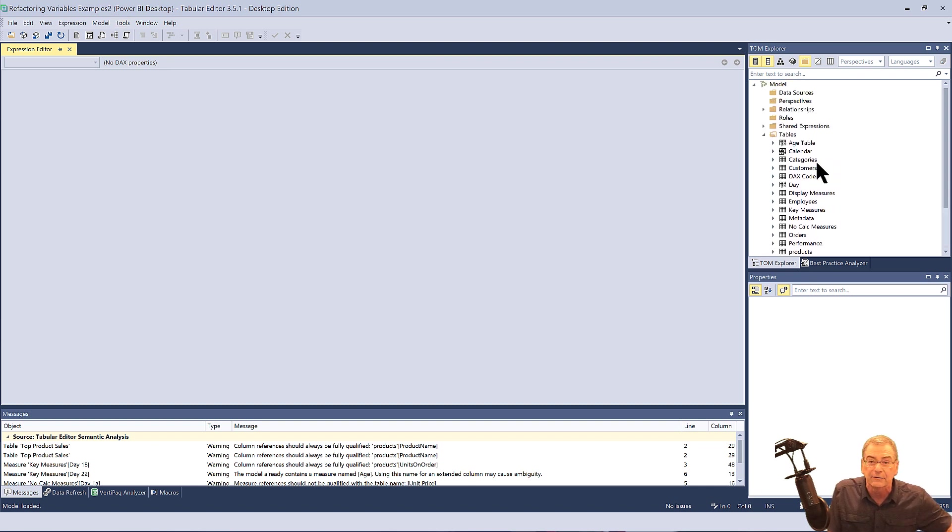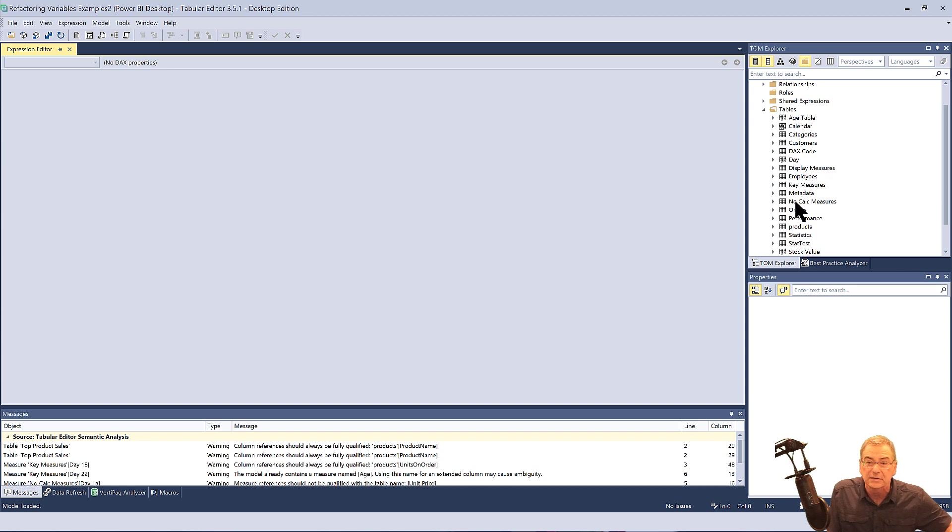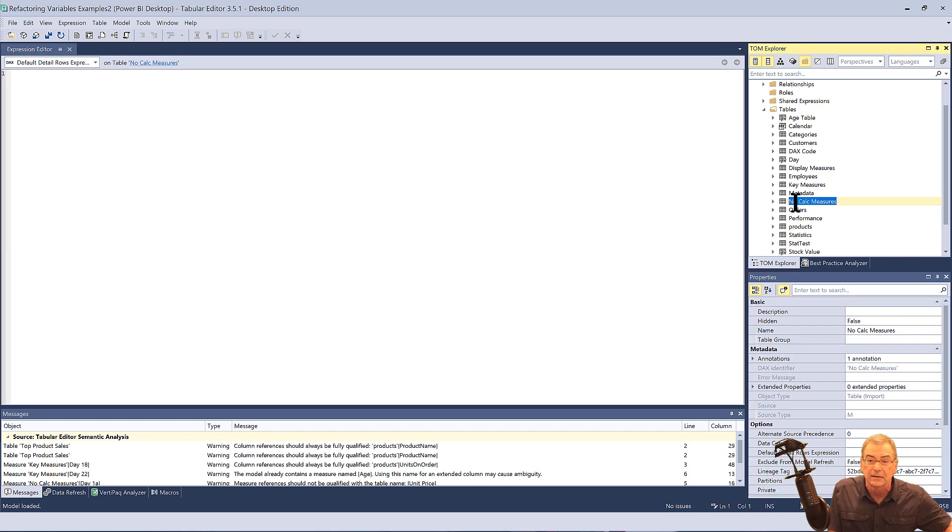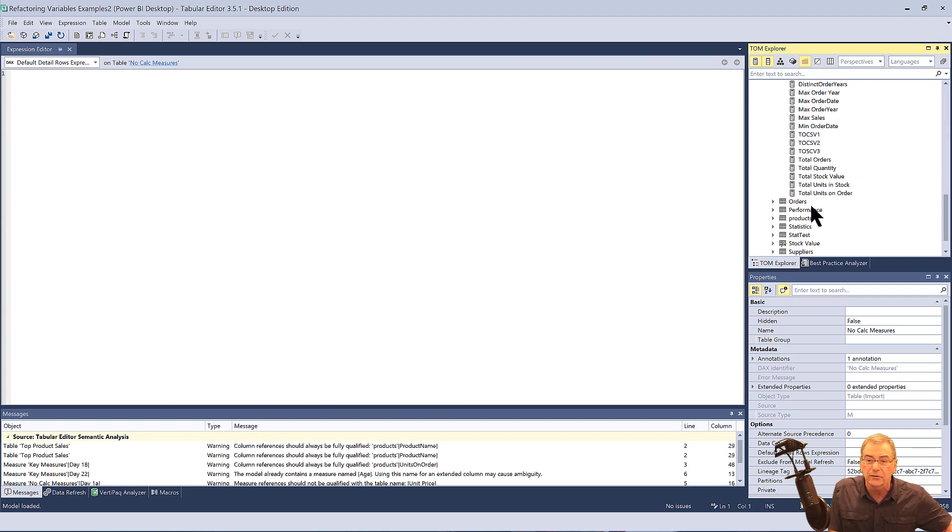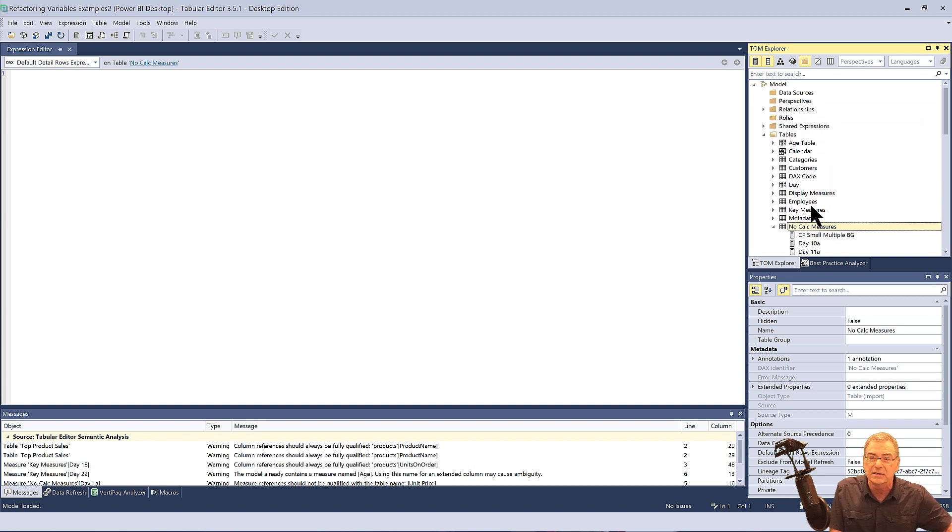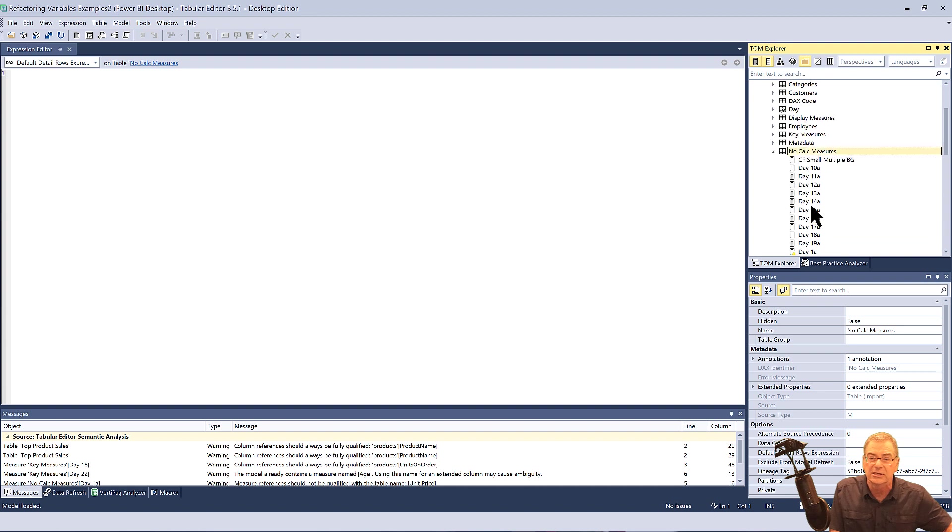And if we go down to this measure table, we open it up. What we can do, we've got a whole slew of measures here and a lot of those need to be changed in the way that we just discussed.